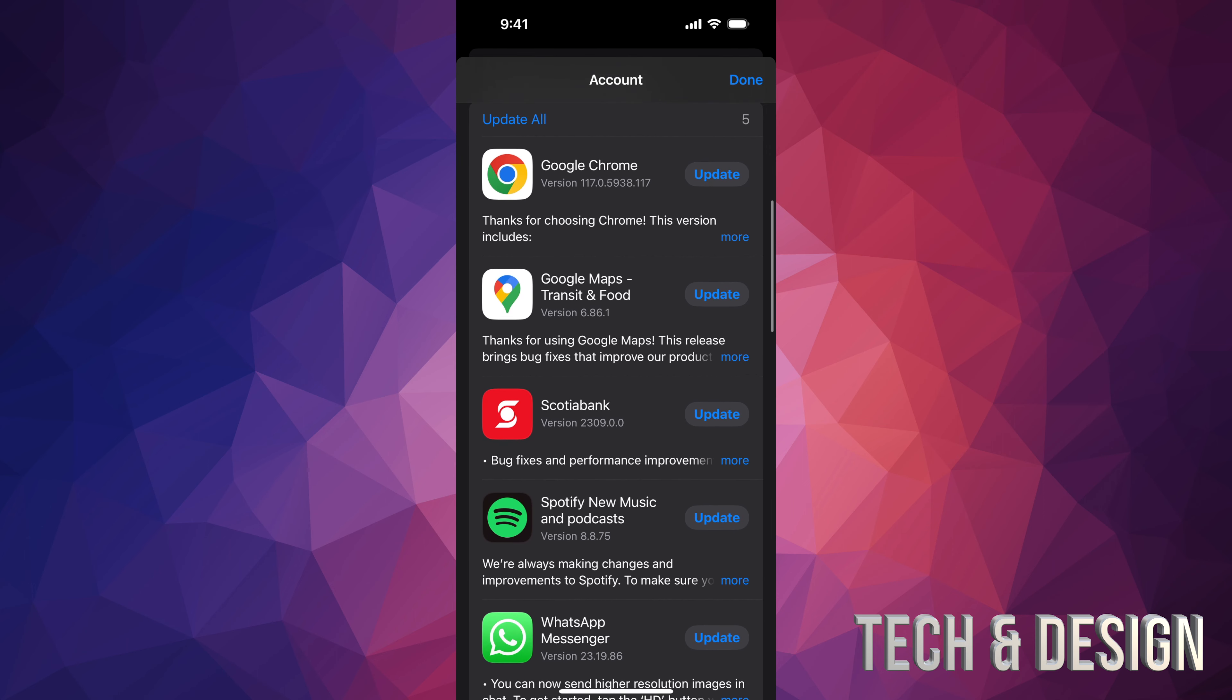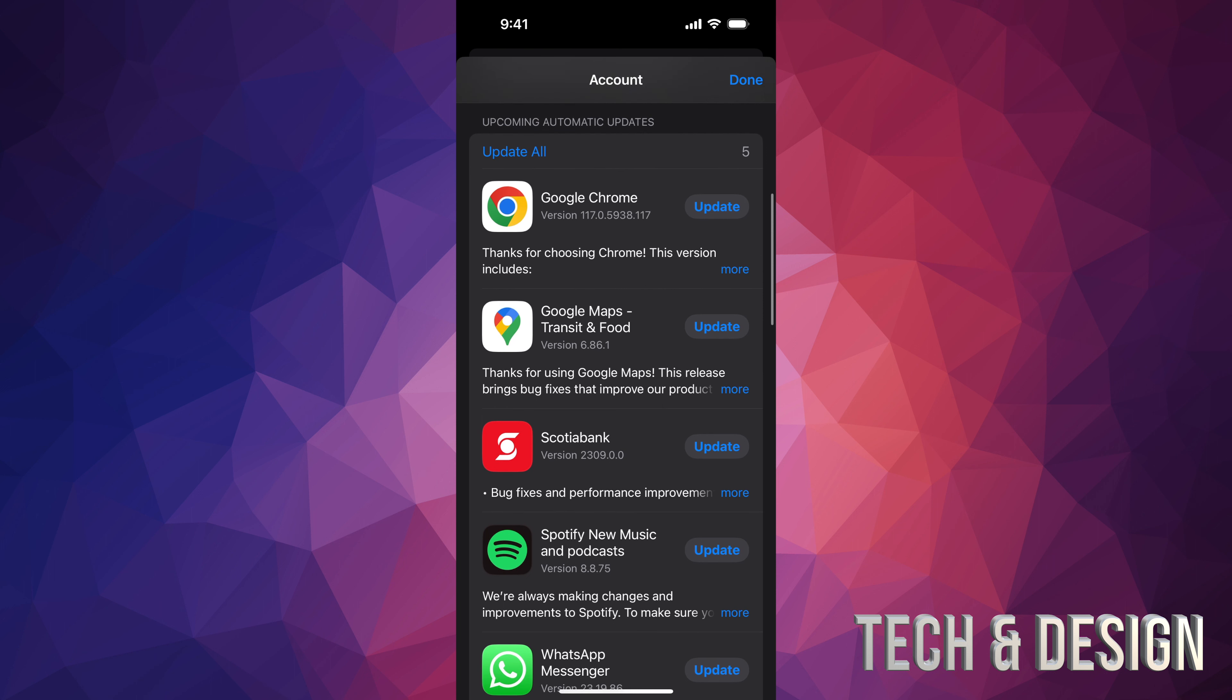If you want to update them all, just tap on update all on the top left hand corner and they will all update right this second.